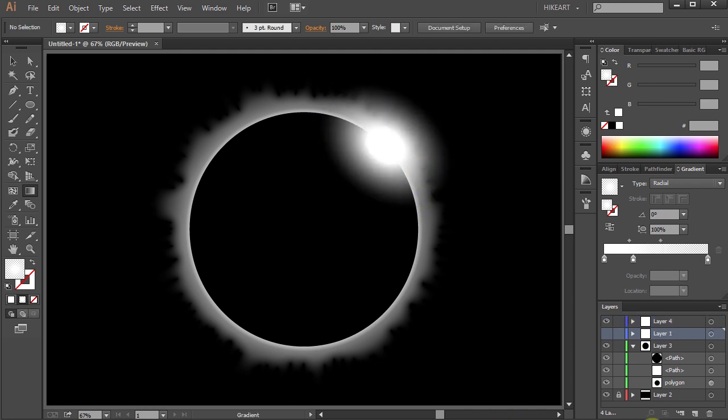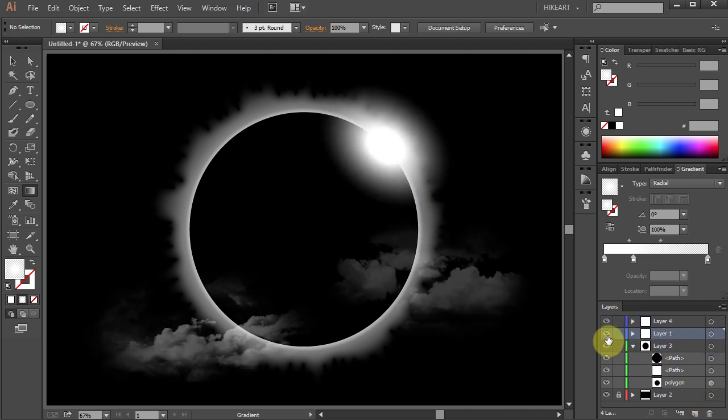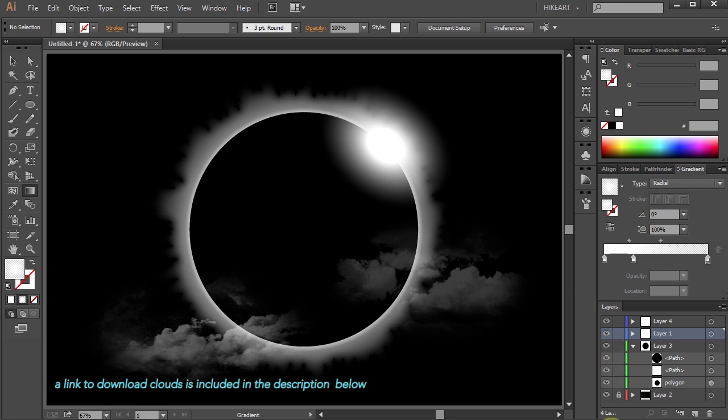Finally if you would like you can add some clouds to the foreground. I included a link to it in the description below.